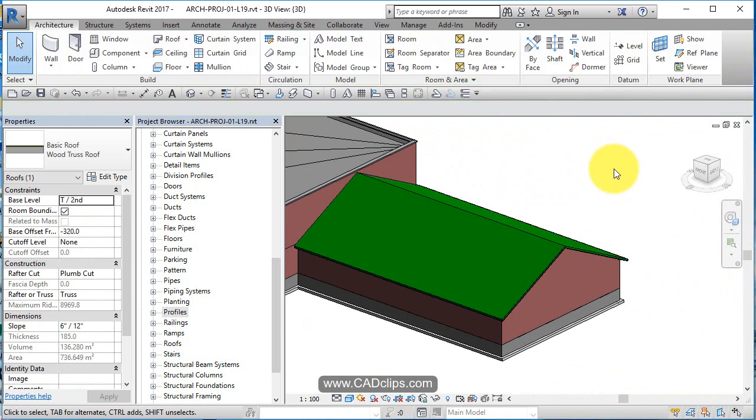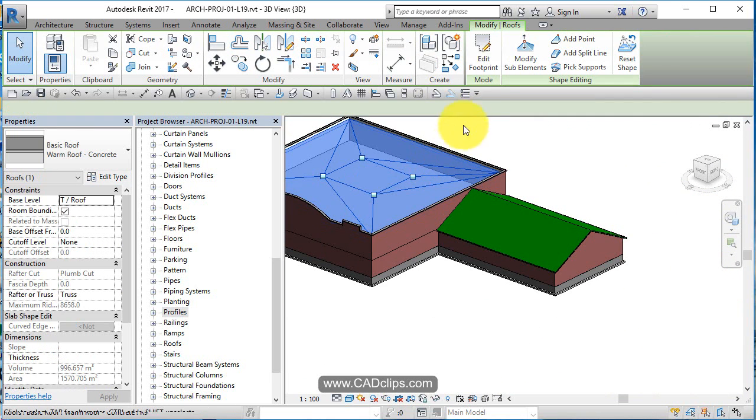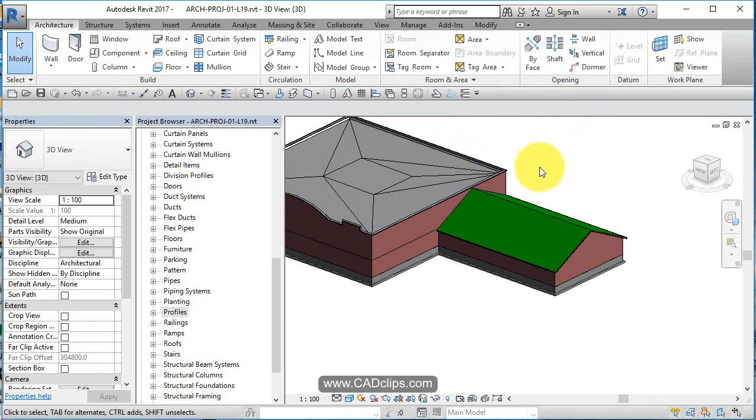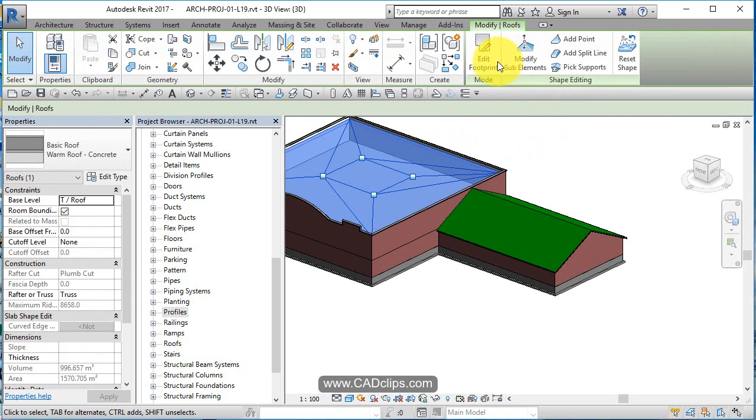Pick on the roof, Edit Footprint. Pick on the wall - edit, sorry, Wall Edit Profile.